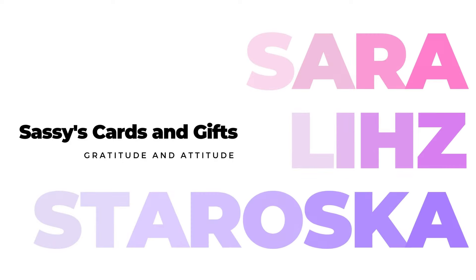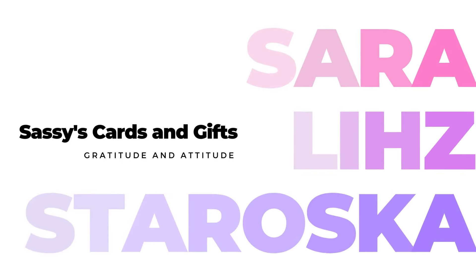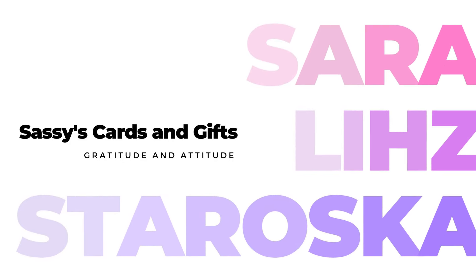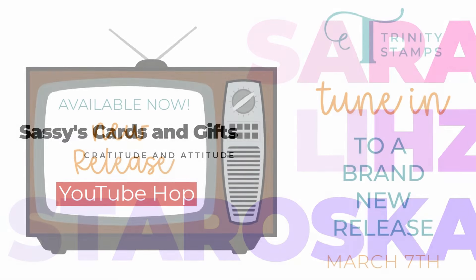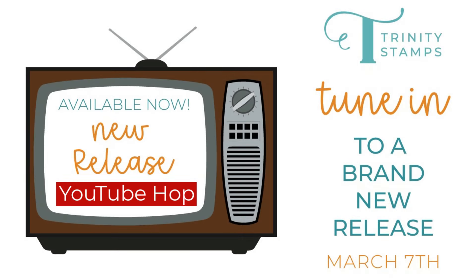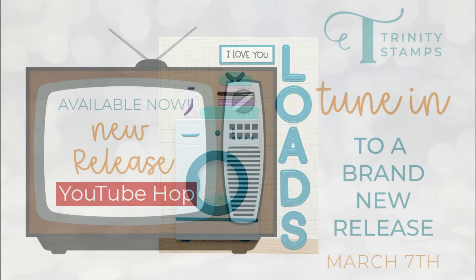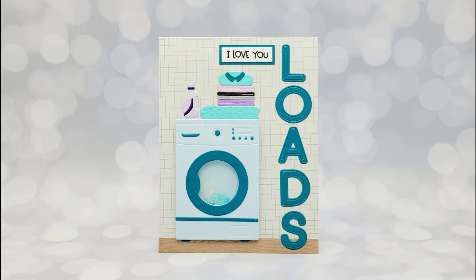Hello friends and welcome, I'm Sarah Liz and I'm so excited to be sharing a card in this Trinity Stamps YouTube hop to celebrate their new release. There's so many cool things in here that are amazing options for Craft Roulette cards.